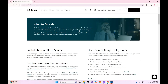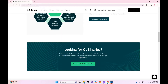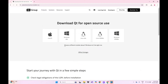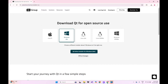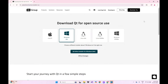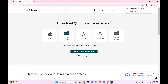On this page, scroll down and you will find the download button for the Qt online installer. Click on it, choose the appropriate operating system, and click the download button. It will download the Qt installer setup.